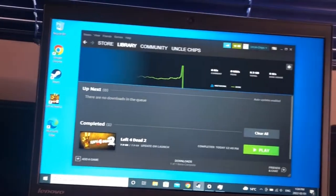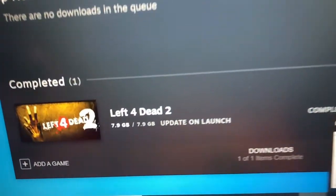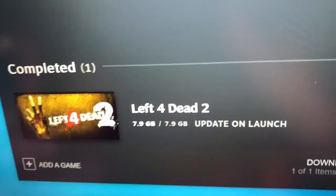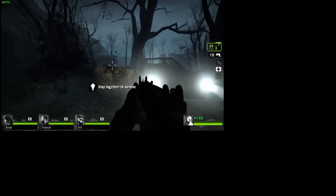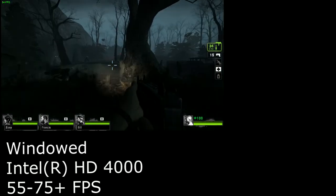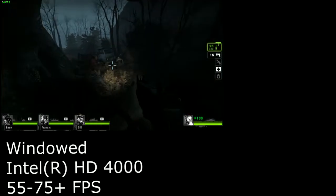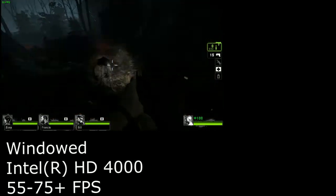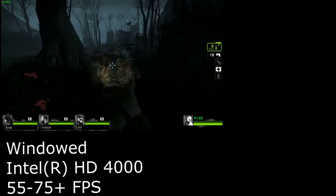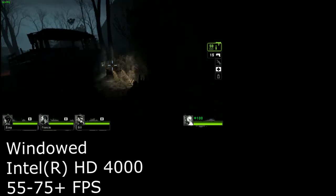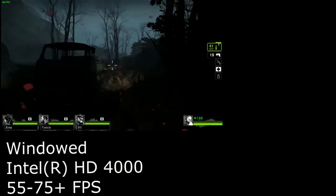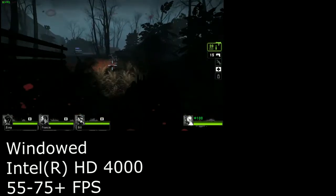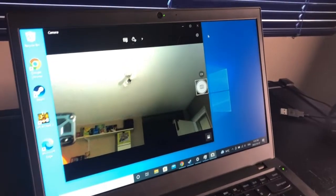So of course we have to look at how it games. So I only tested out Left 4 Dead 2 because I don't have high expectations for the HD 4000 integrated GPU. But playing windowed I was able to manage 55 to 75 plus frames per second. And again on the upgraded LCD this game looked really good. So within expectations you can have a good time gaming on this laptop still.